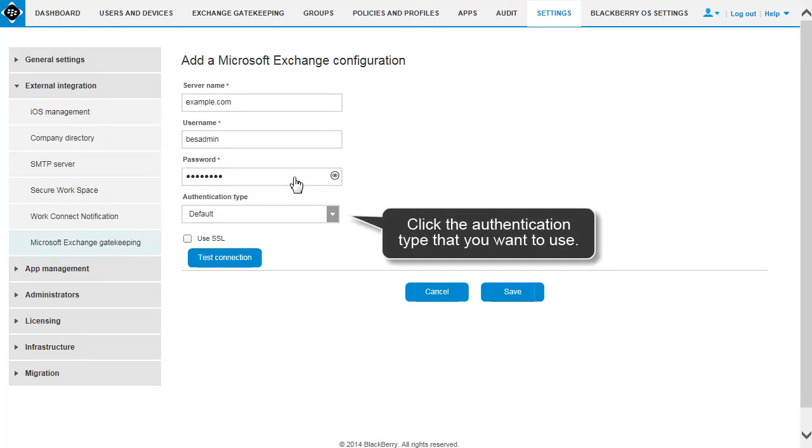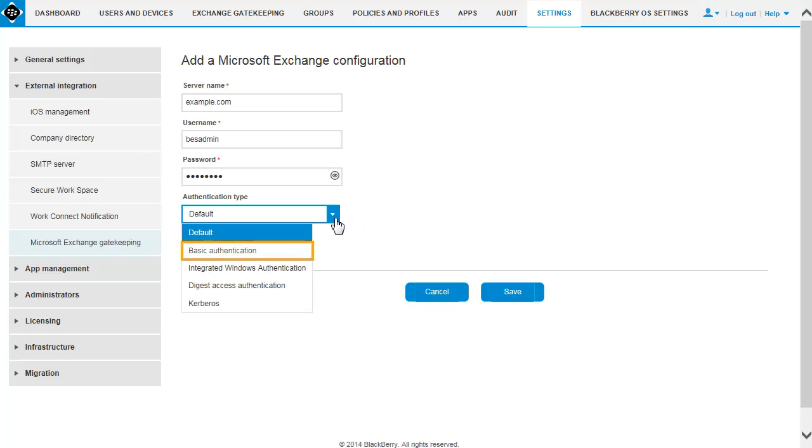In the drop-down list, click the authentication type that you want to use. In this example, we use basic authentication.